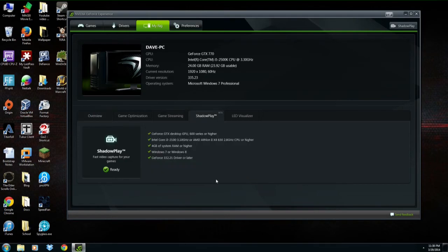Mine shows ready, and it'll show the system requirements. If yours isn't ready, you want to check which requirement you don't meet and what you need to upgrade before you can capture your video games.